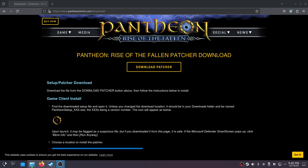Hey everybody, welcome back to the channel. Pantheon: Rise of the Fallen just launched in early access. I'm going to show you how to download that and get it installed on Linux.